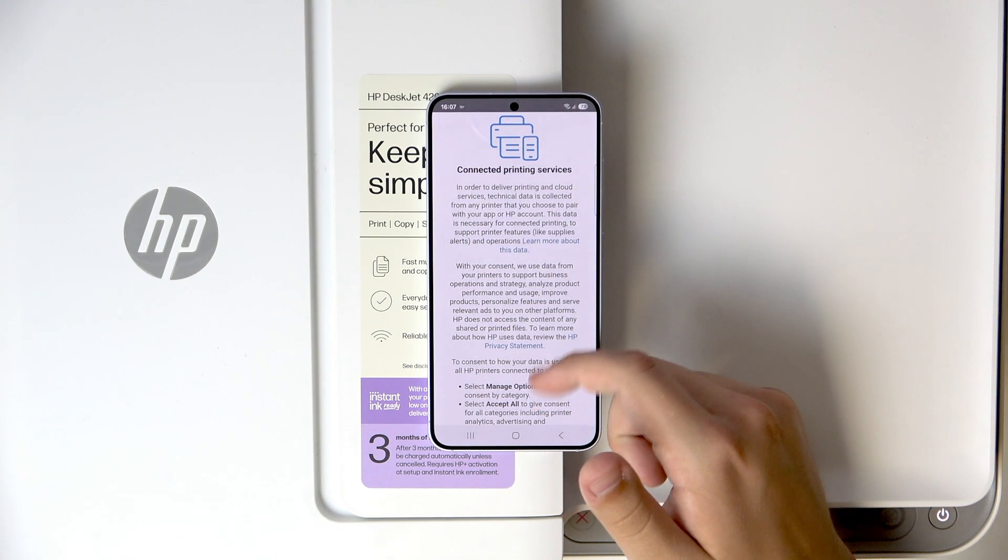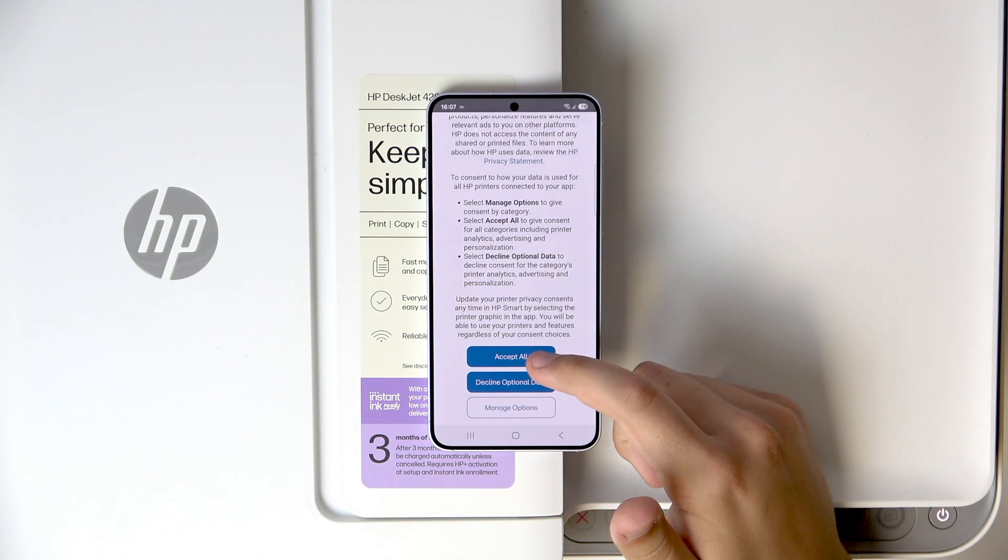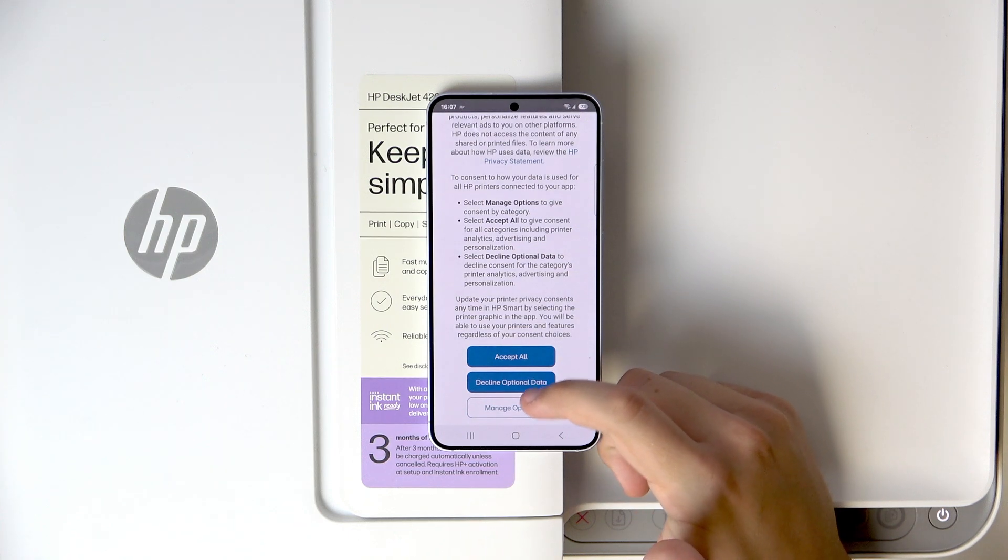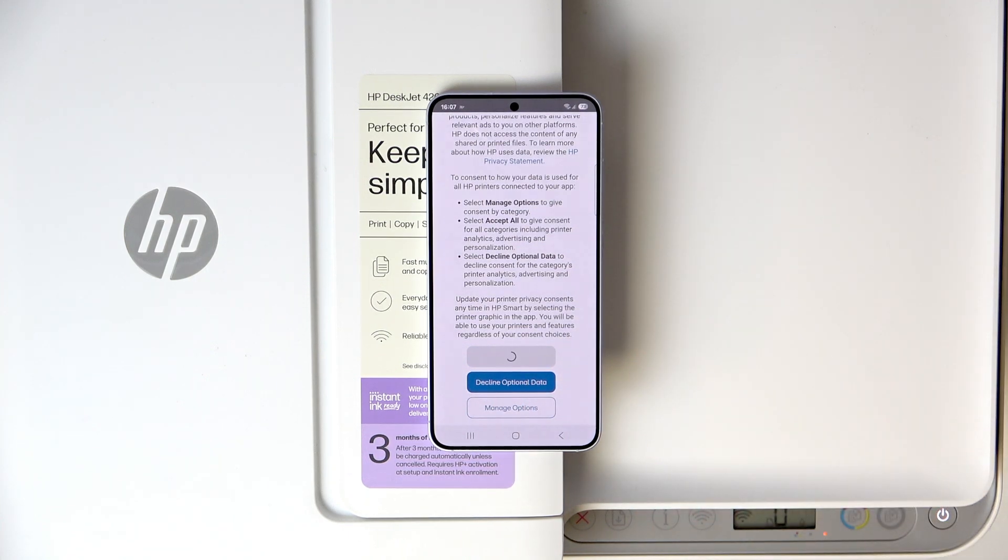So now, click the accept all or manage options. I'll click accept all.